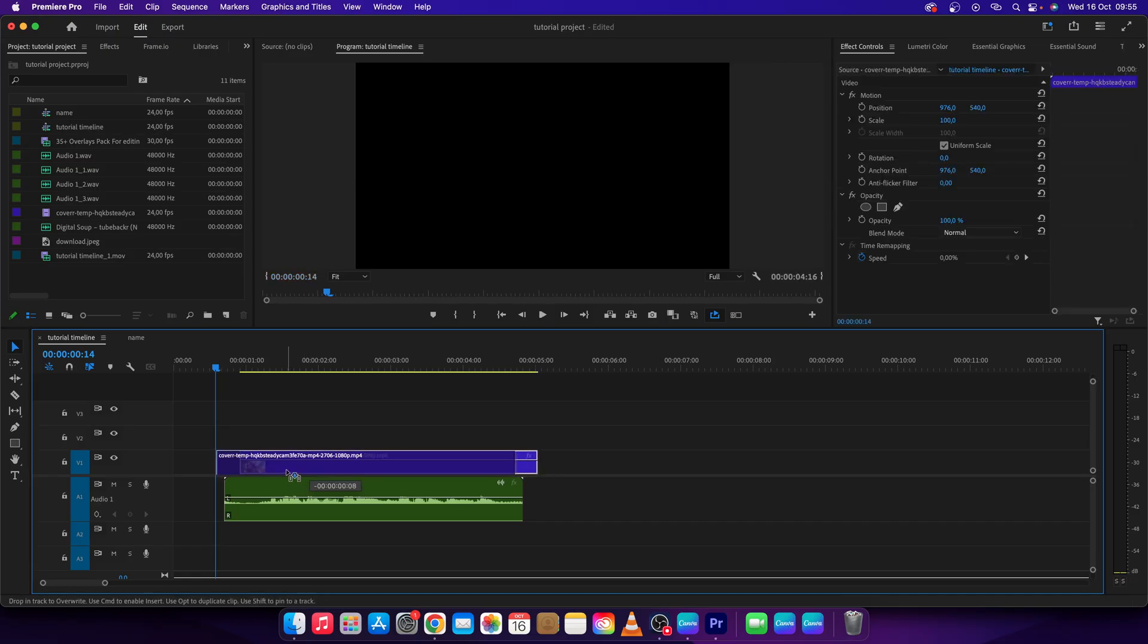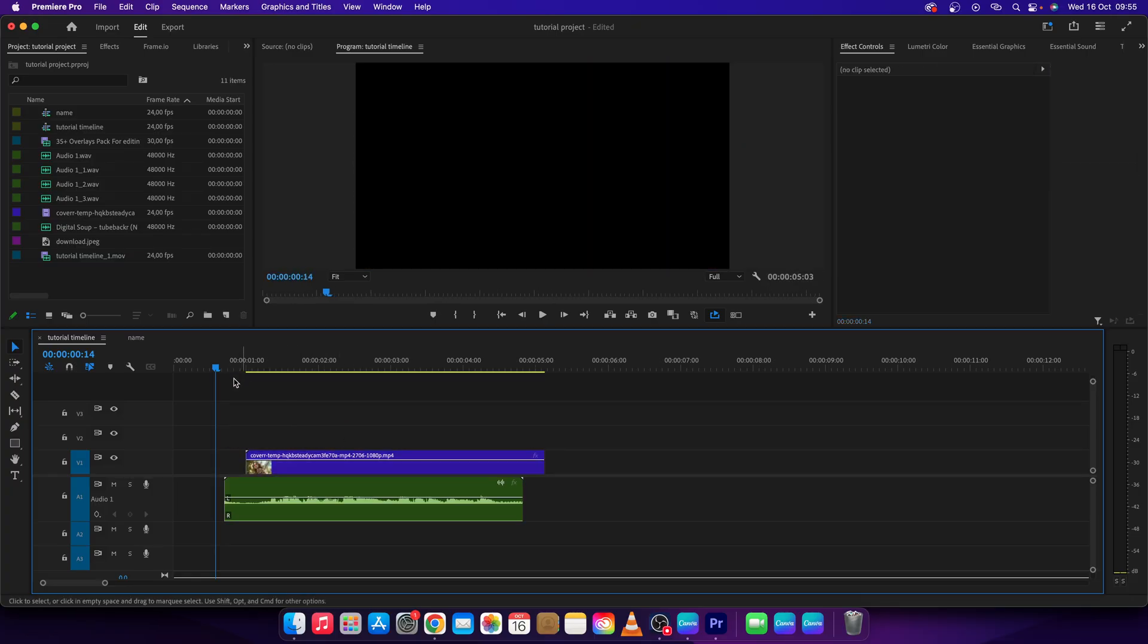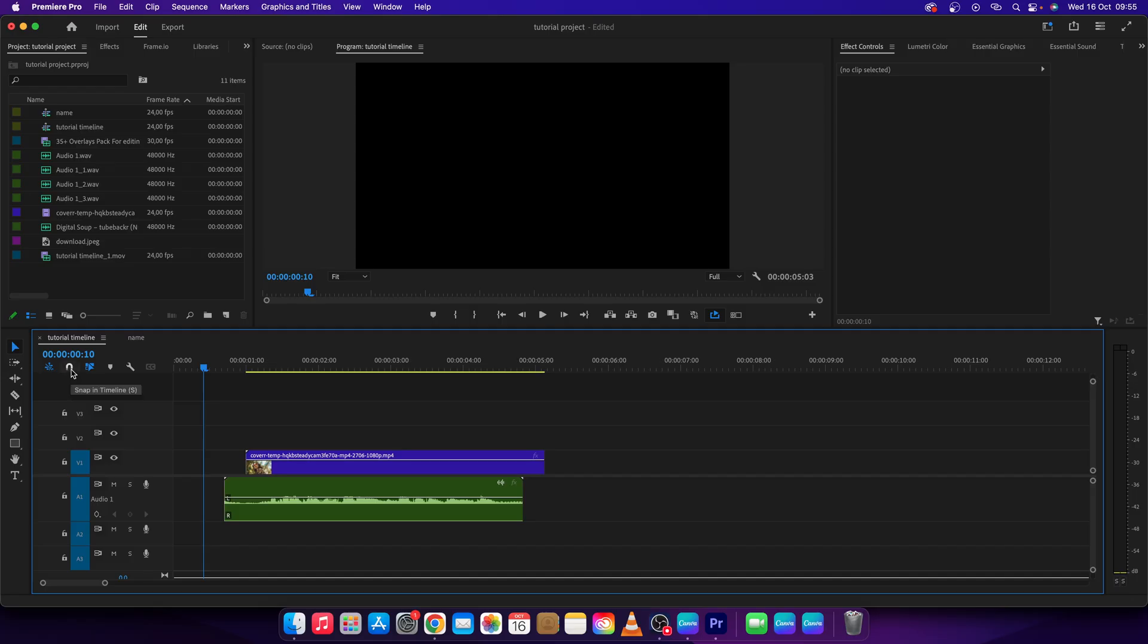Not even to my playhead and not even to the clip below. So first thing you will need to do - there are two ways how to do it. This icon is the snap in timeline icon. You can activate it